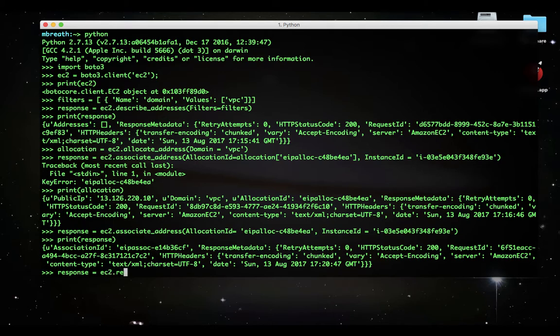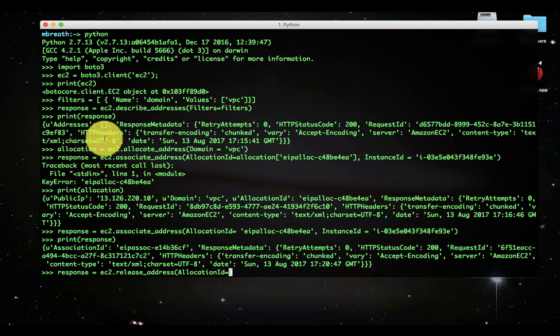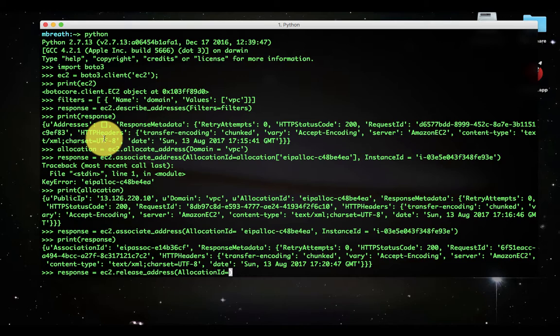Let's see the response equals ec2.release_addresses. I would like to here delete elastic IP address, or you can see it is release. After releasing an IP address, it is released to the IP address pool and might be unavailable to you after some time or even after your release. Be sure to update your DNS records and any servers or devices that communicate with that IP address.